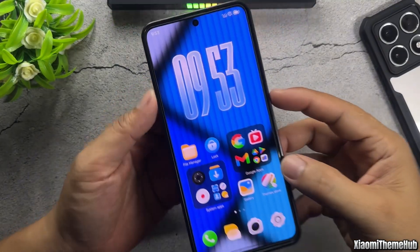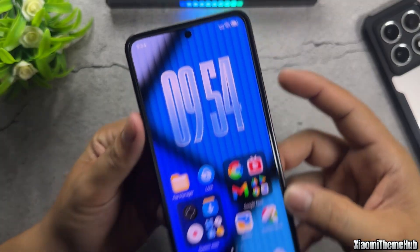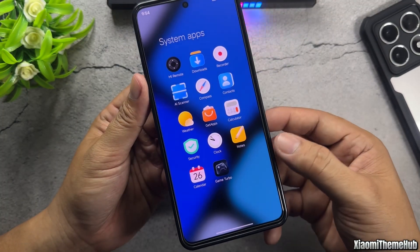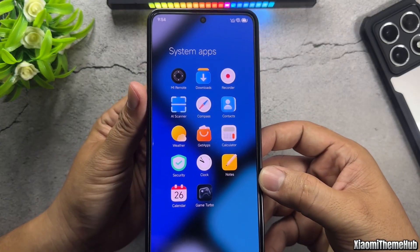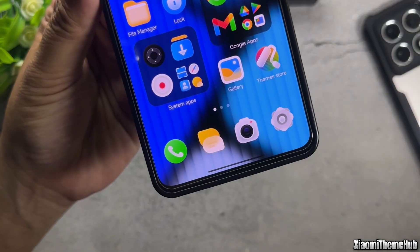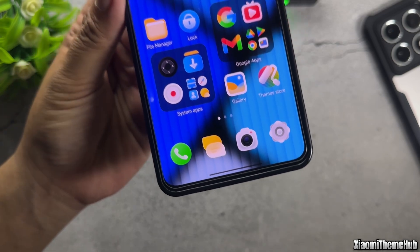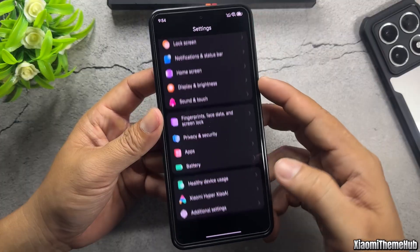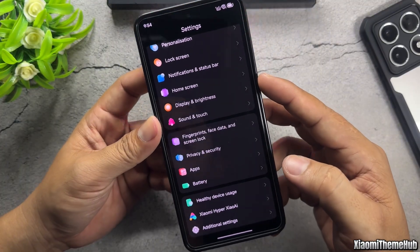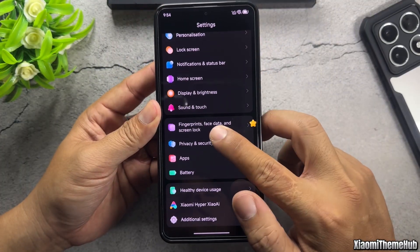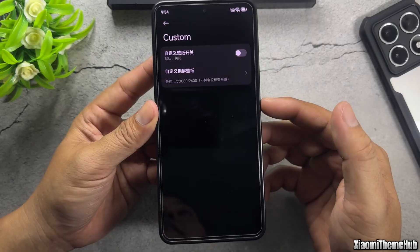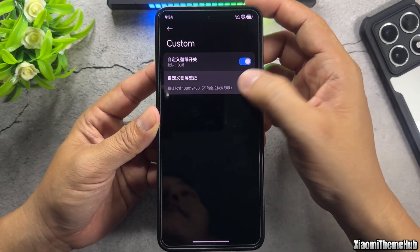The next theme features a very beautiful icon pack. Change the lock screen wallpaper of the theme.